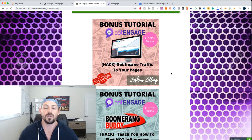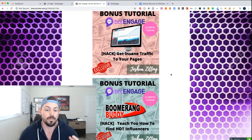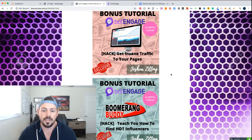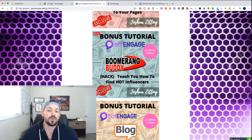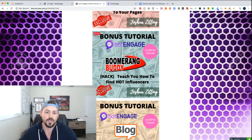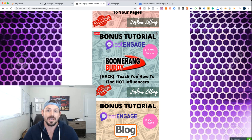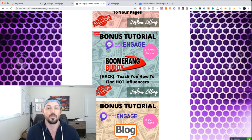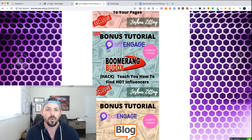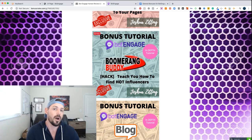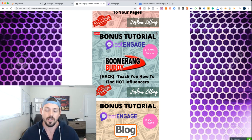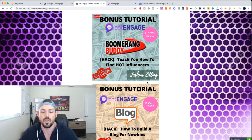These are bonuses that nobody else has. The next one I'm going to teach you guys is how you can find hot influencers using Boomerang Buddy. This is software that makes Instagram influencer marketing very simple for you — it teaches you how to connect with influencers and how you can drive loads of traffic into your bot, which becomes a way to collect emails as well, and you can remarket to those emails.